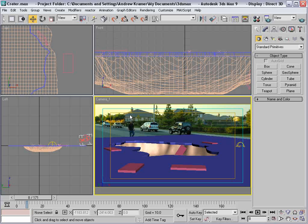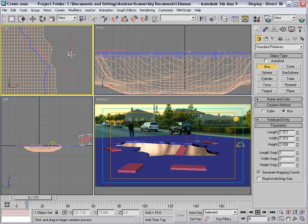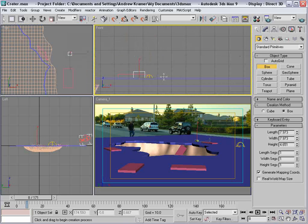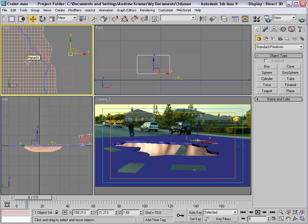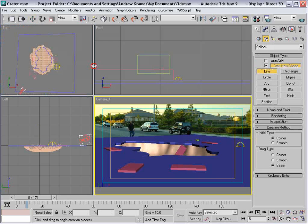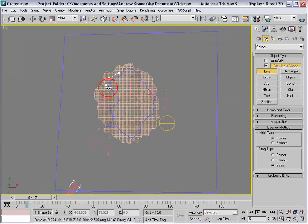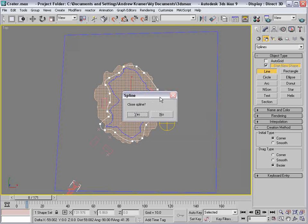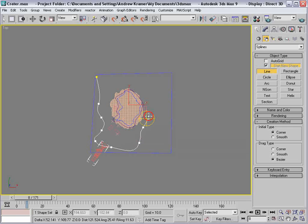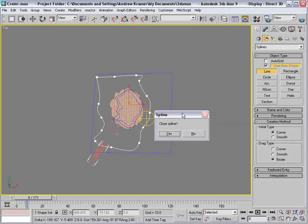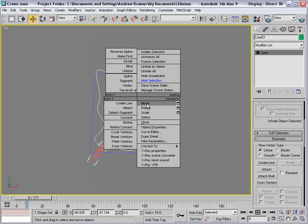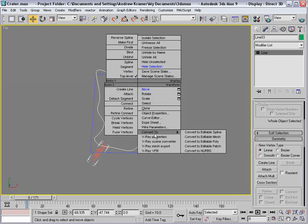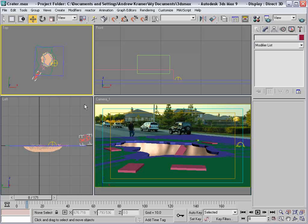We also want to add a bunch of small pieces of debris. Create a quick box — this is going to be the piece that gets scattered across the road. We're going to create a shape, a line, zoom in, and draw a shape around the outside of our crater, and another shape around the outside of that. Go to Attach Multiple, select that first line, attach, so now we have a single object. Convert it — right-click, convert to editable poly. Now there's a green surface.